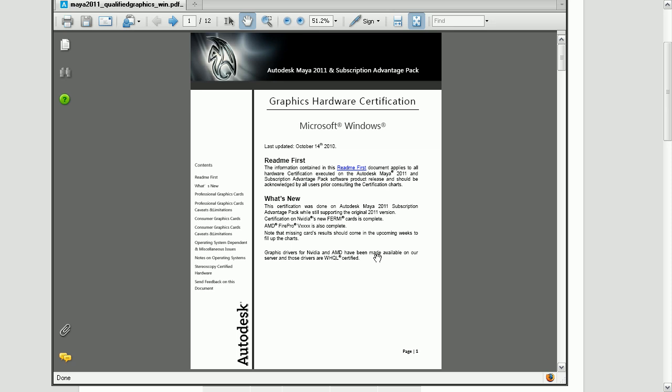Keeping in mind that Maya is a very powerful piece of software that can require some powerful hardware in order to run it. That's a look at how we can adjust the display of our transform manipulators, as well as take a look at Autodesk's website in order to check our system specifications against the system requirements for Maya.